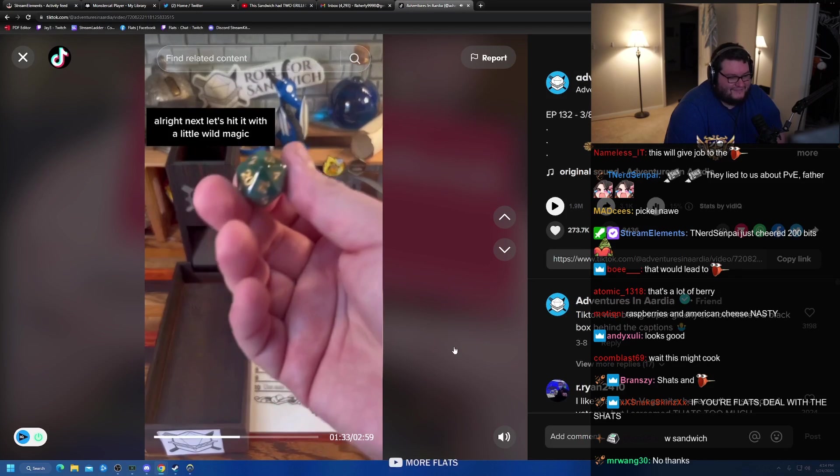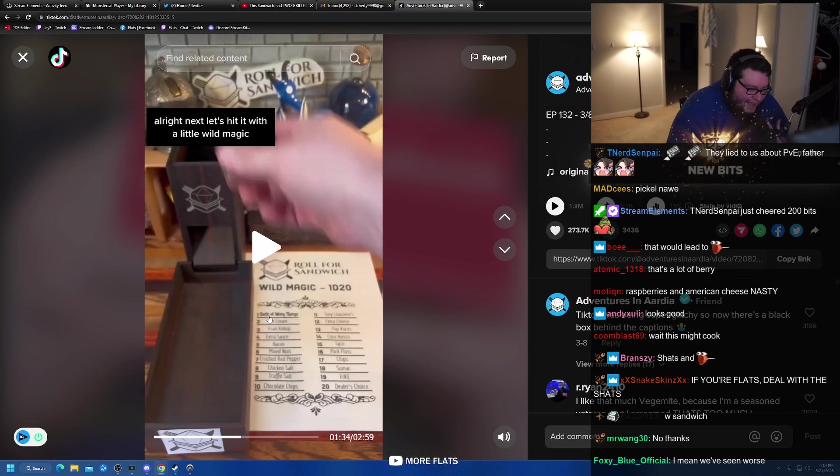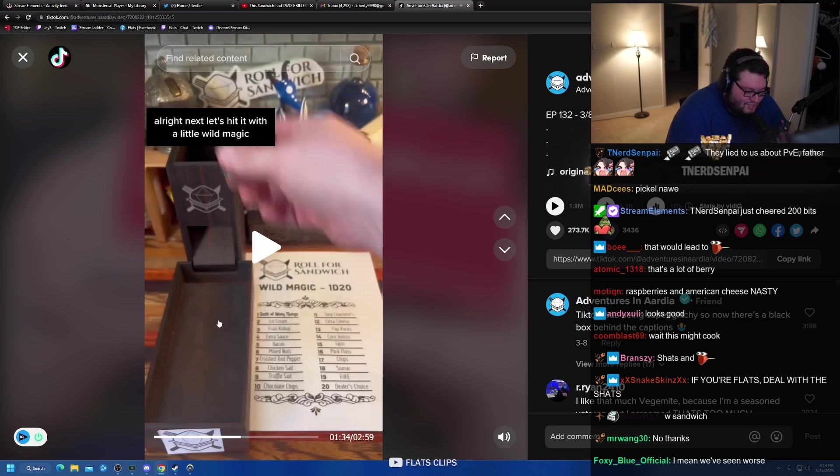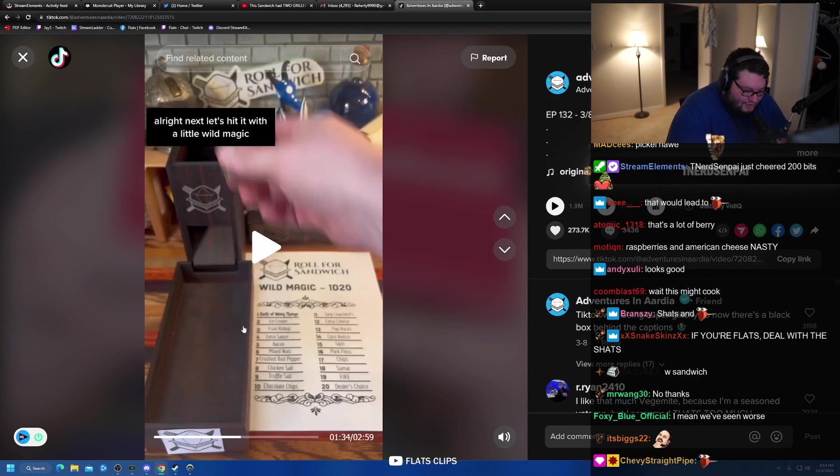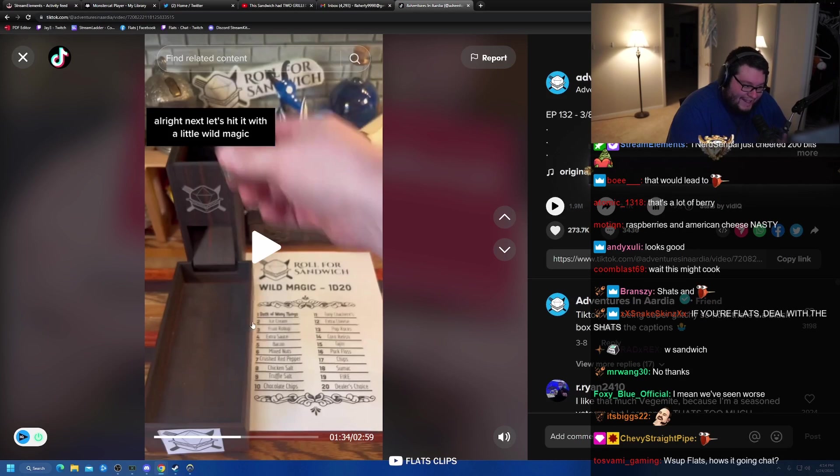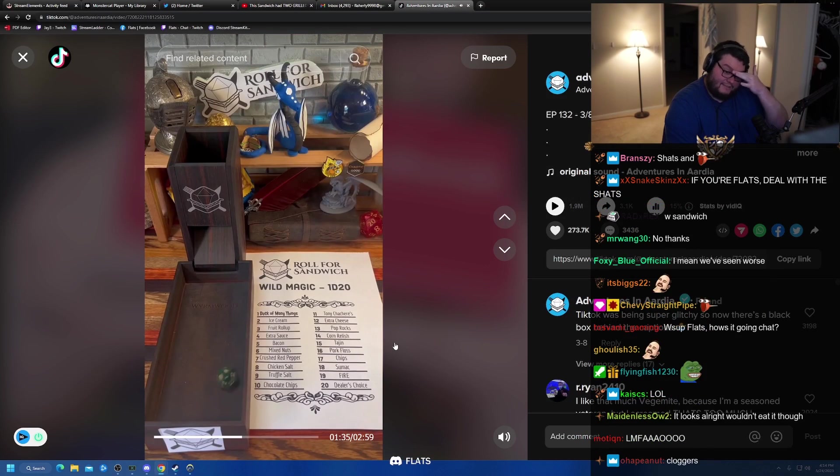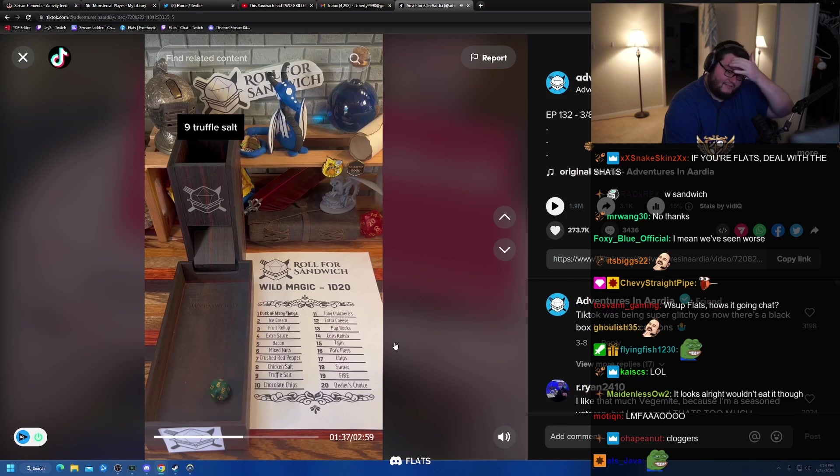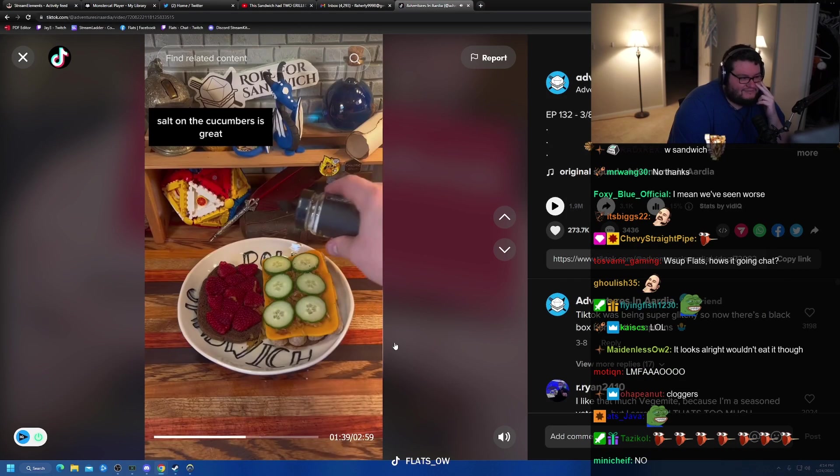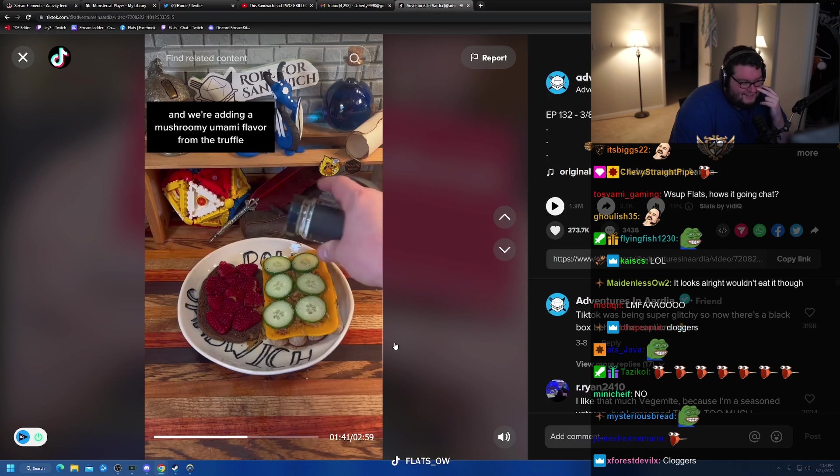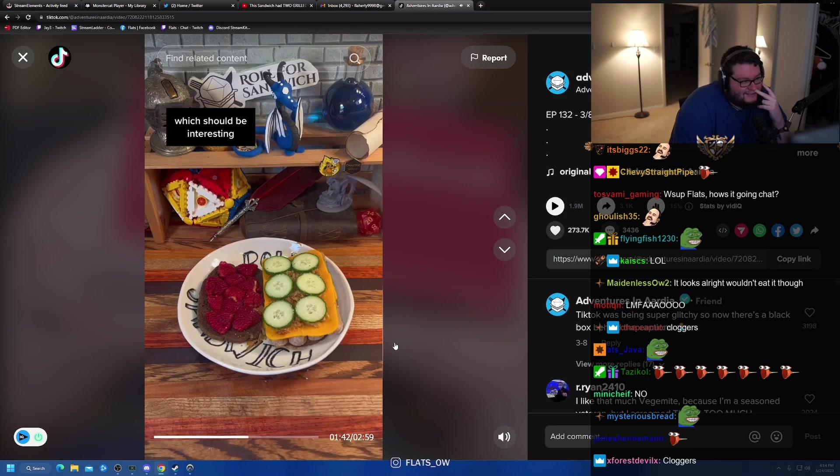All right, next, let's hit it with a little wild. I know this week's been rough for having to take poops on stream, but stop spamming cloggers and chats. Please, I'm begging ya. Magic. Nine, truffle salt. Salt on the cucumbers is great, and we're adding a mushroomy umami flavor from the truffle, which should be interesting.